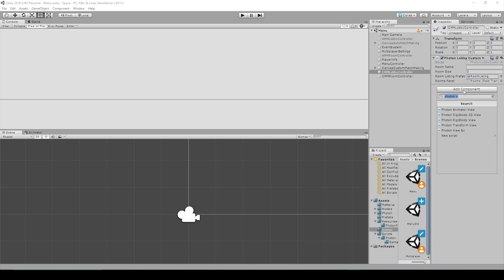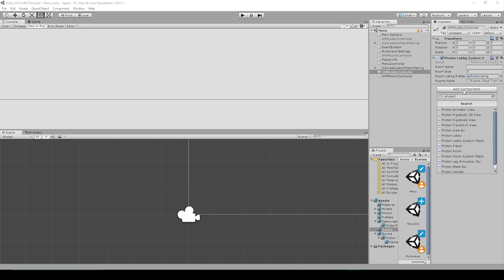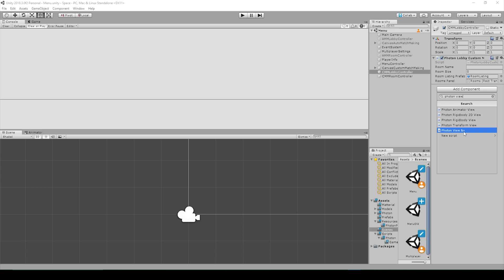So if I click the Add Component button, and I'm just adding this to any game object, if I search Photon View, you'll notice that the only option that we have for Photon View is Photon View and then &%V. And when I select this option,